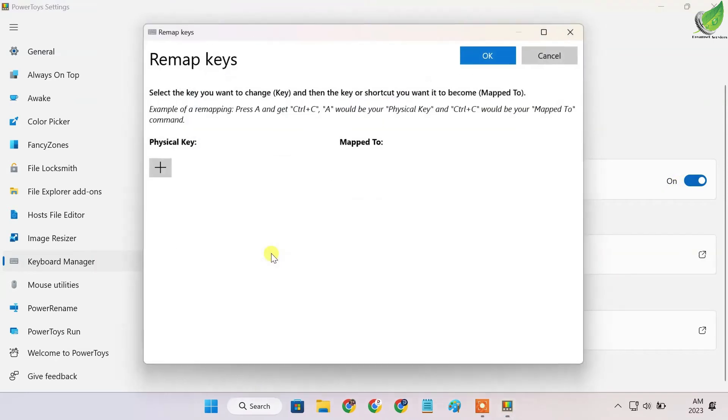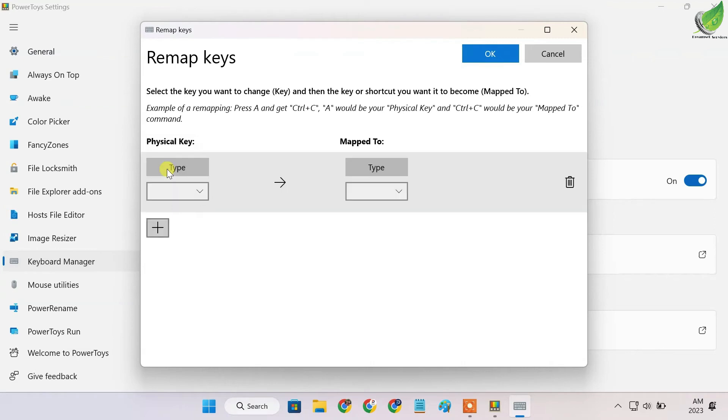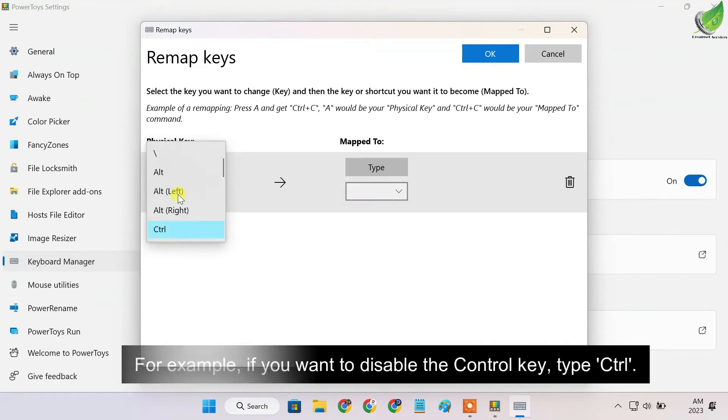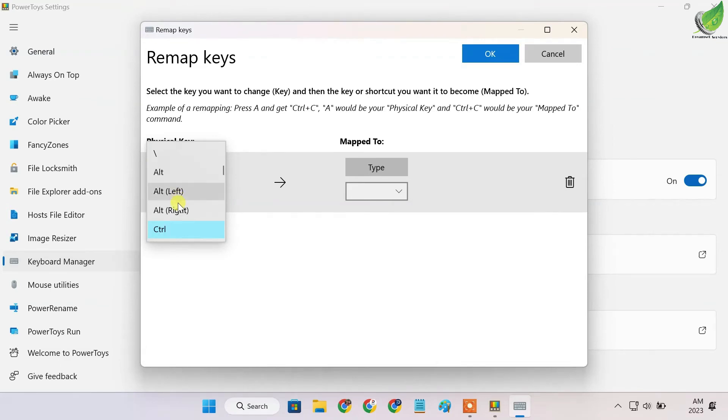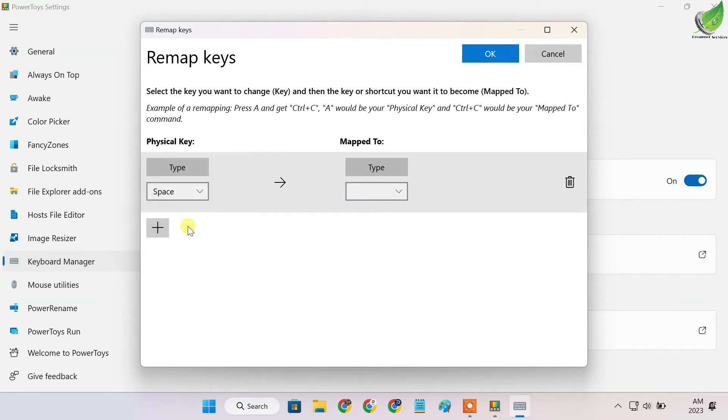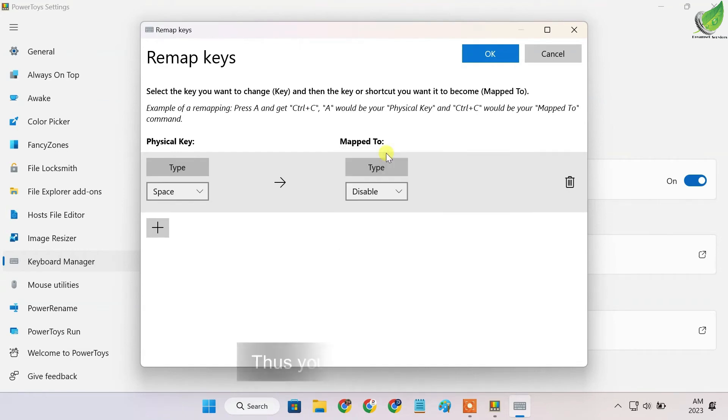When you go to Remap Keys, we're going to select the physical keyboard key that we want to manage. That particular key you want to turn off, you select it here. For example, if I want to disable the Control key, I'll click on it. Let's say I want to disable the Space key. I'll go over to map, scroll down to Disable, click on Disable, and that's it.